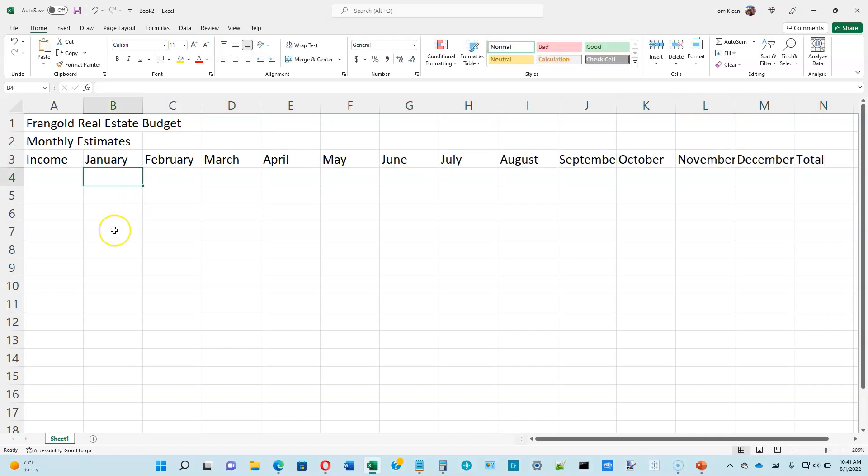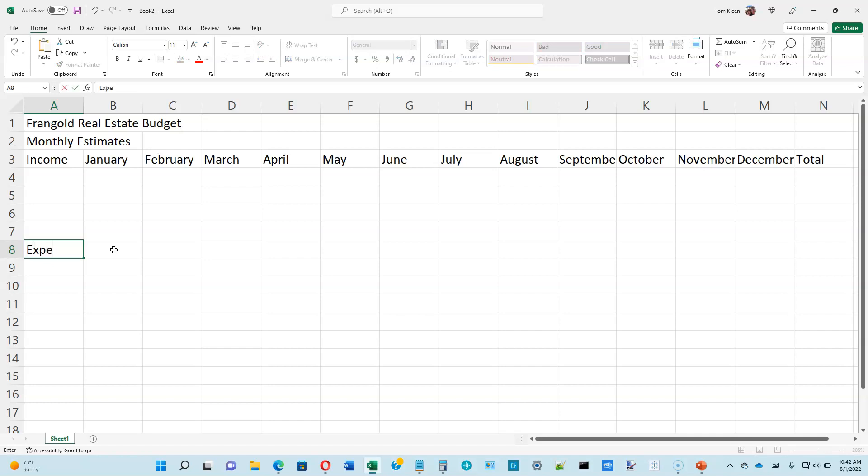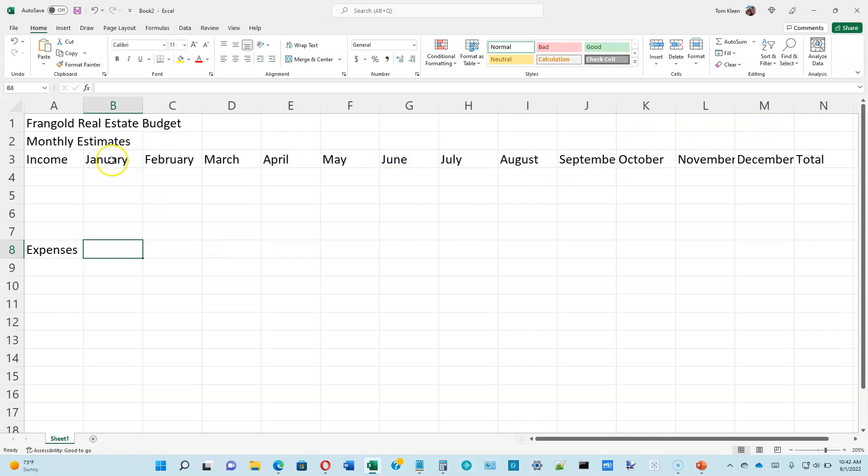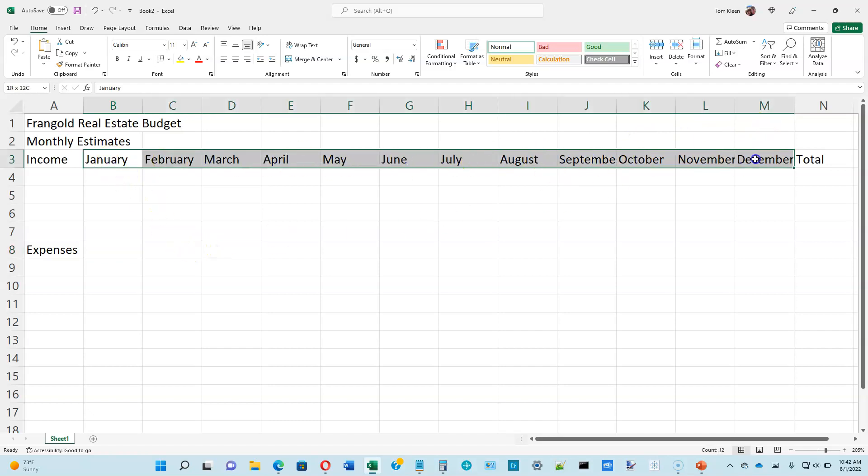And we're going to repeat those steps on row eight, where we're going to put expenses in column A. And we're going to put the months in columns B through M. Now he says to type them. We're not going to do that. We're going to select them, including the word total. And we're going to copy them.